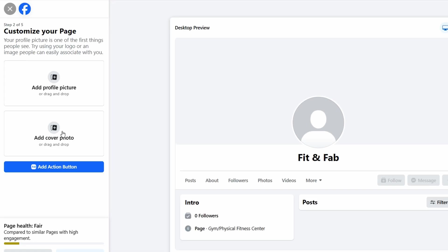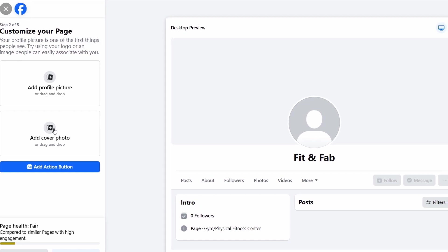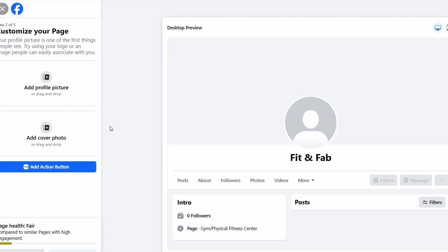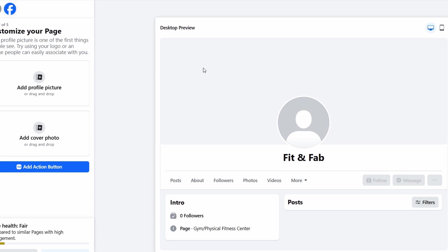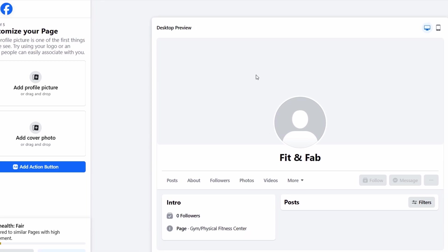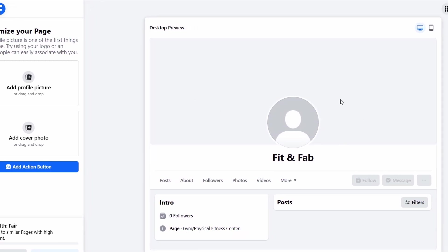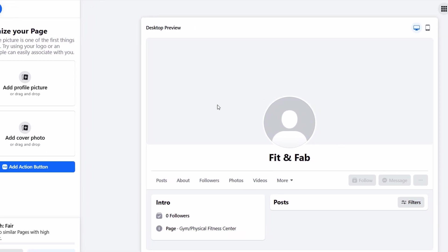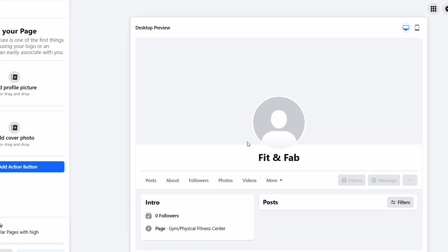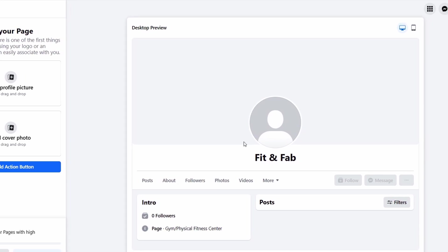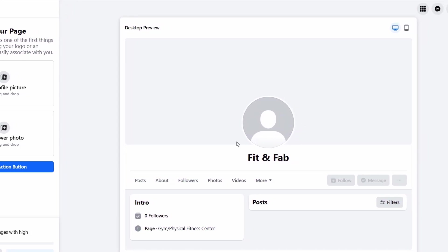For your fitness studio, the cover photo could be an energetic shot of your gym in action, maybe a group fitness class in motion, a personal trainer working with a client, or a close-up of fitness equipment. You have plenty of creative freedom here, so choose something that reflects the vibe and energy of your studio, helping to attract your ideal customers.